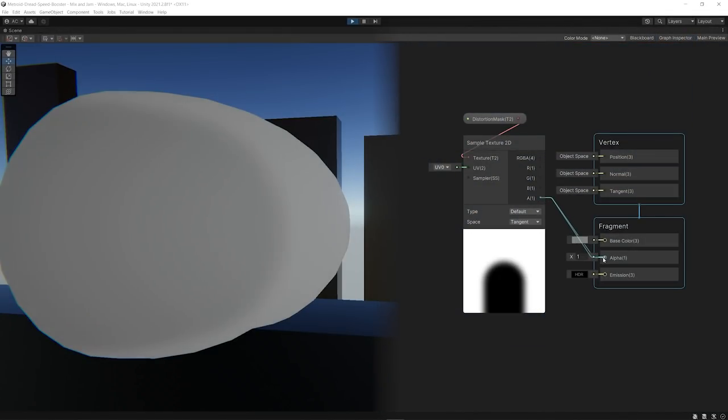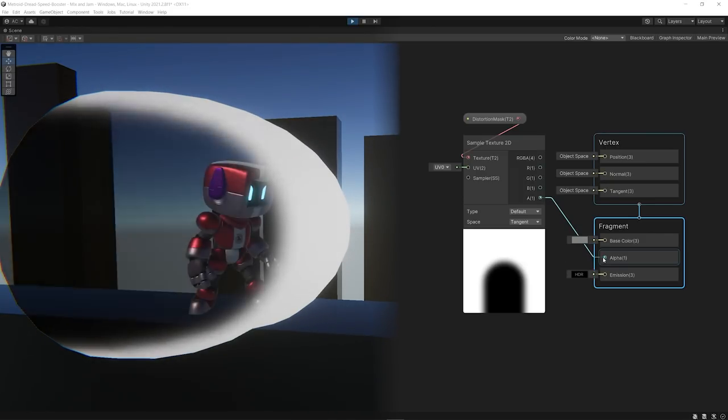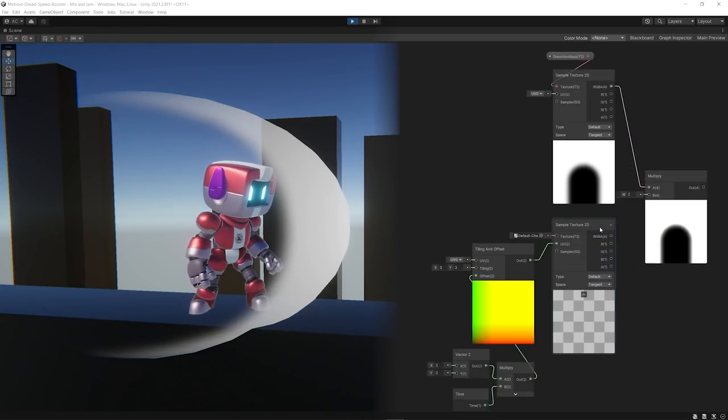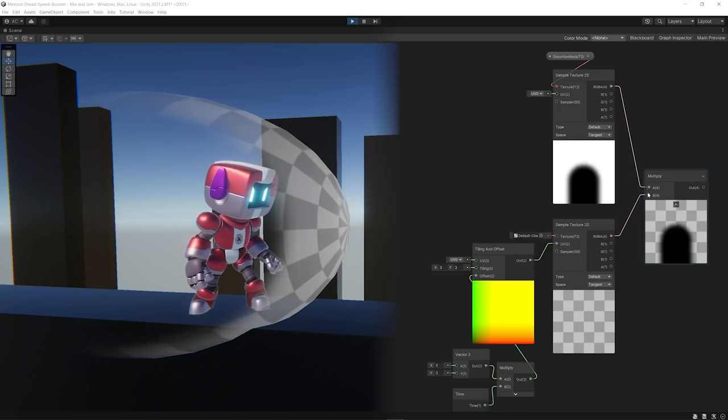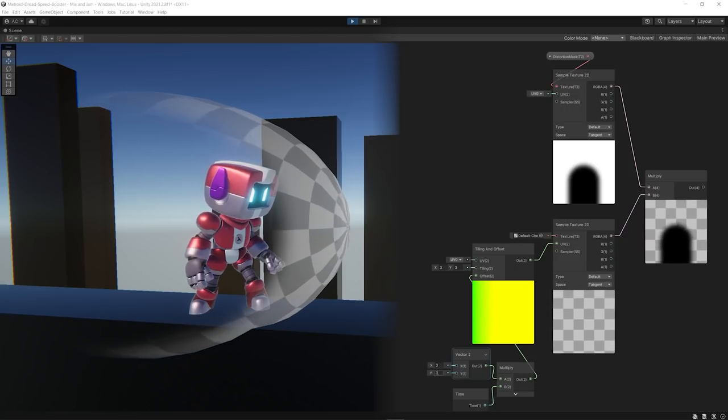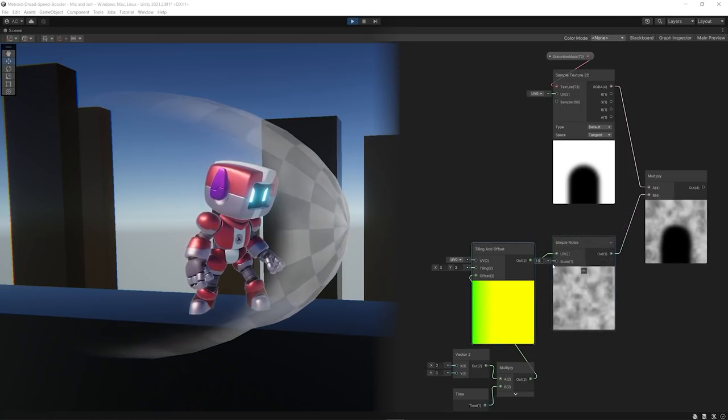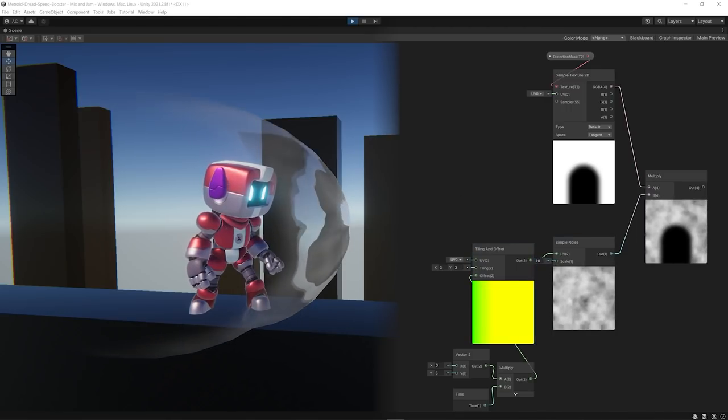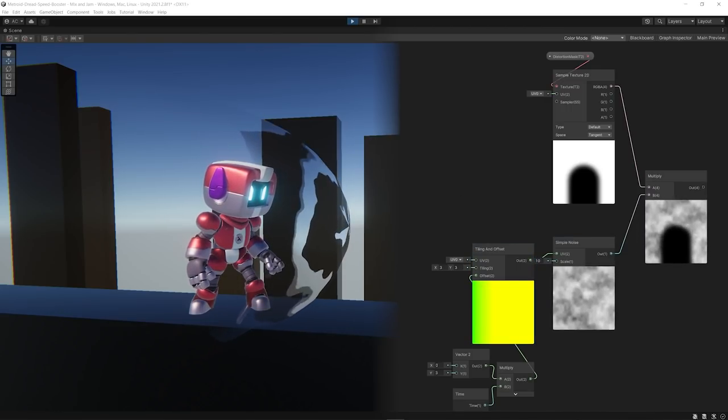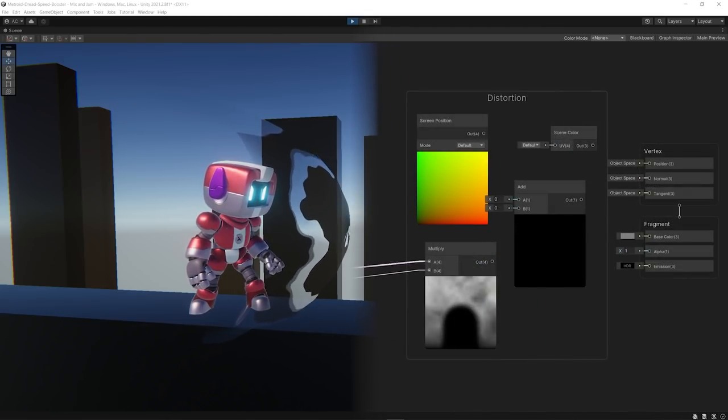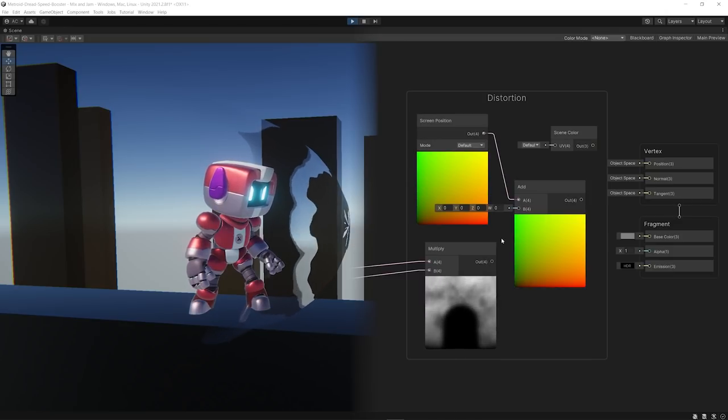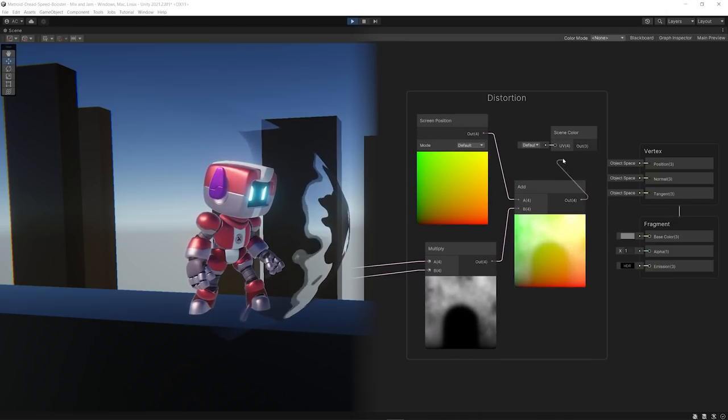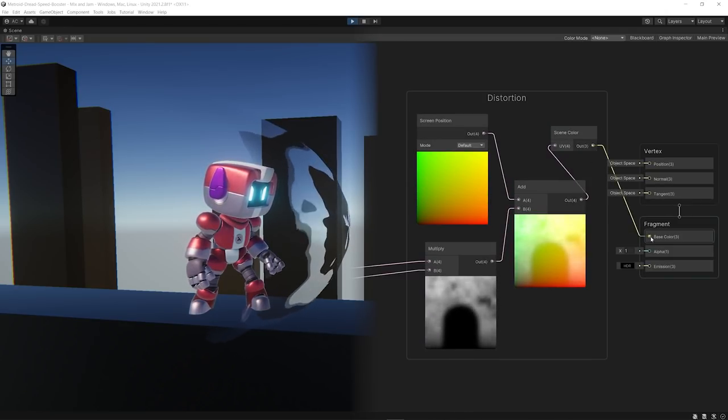First, it uses a texture that I created as a transparency mask. That mask region is also used to place another image that can use UV offsetting to move it outwards. This image is then replaced with a noise texture, which is used as the mask for the distortion effect. That effect is made by simply adding the noise result to the screen position and sending that to the scene color node.